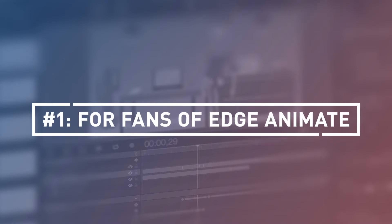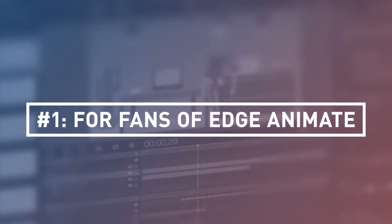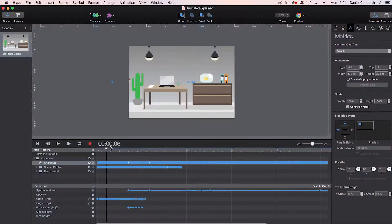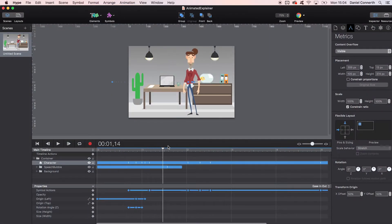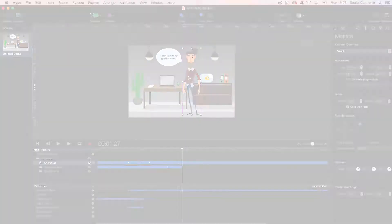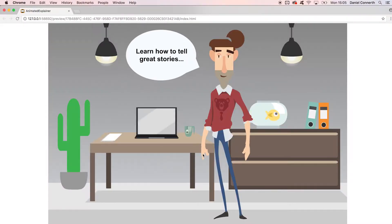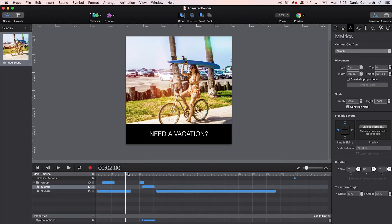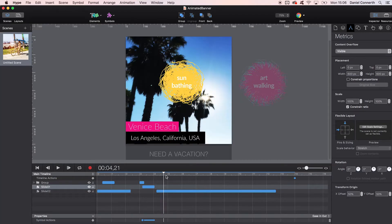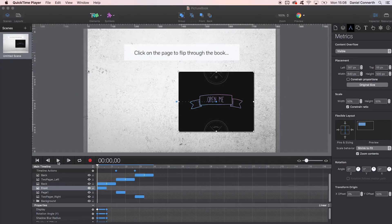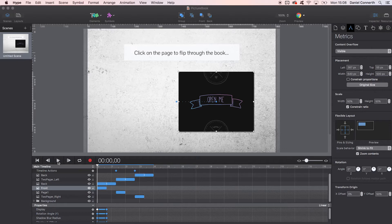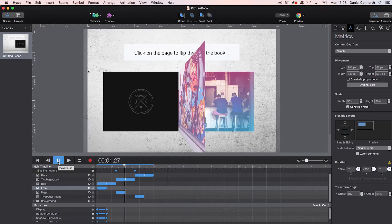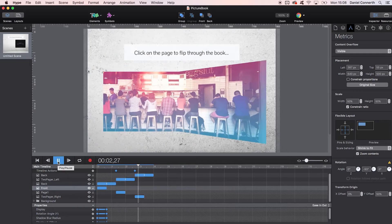Number one: Hype is perfect for fans of Edge Animate. Tumult Hype is an authoring tool for interactive web animations using DOM manipulation, so it is pretty similar to what Adobe's late Edge Animate used to be. I was a huge fan of Edge Animate, and I often hear from the community that they wish it was still available. Well, as Tumult Hype works pretty much the same way, you can adapt quickly and use the same workflows.